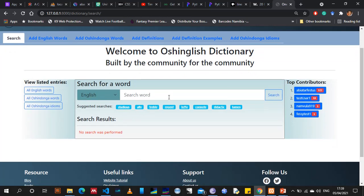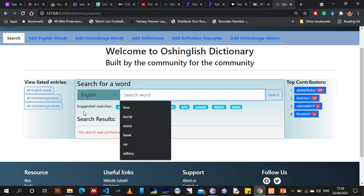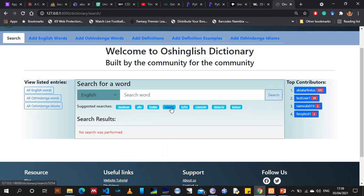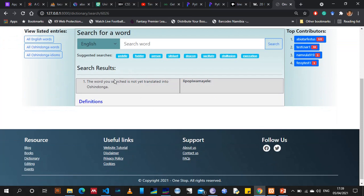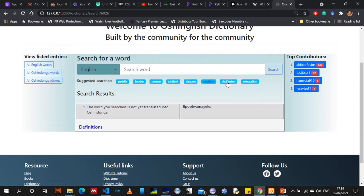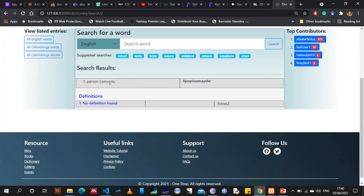In the middle here we have the search box, with options to choose whether we are searching an English or Oshindonga word. We also have a list of suggested searches — these are random English words taken from the database. If I click any of these words it searches automatically. Unfortunately the one I just clicked is not yet translated, so it shows that the word is not yet translated into Oshindonga. This list updates every time you refresh the page.